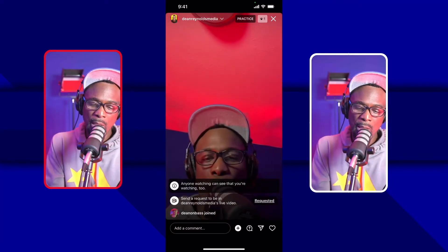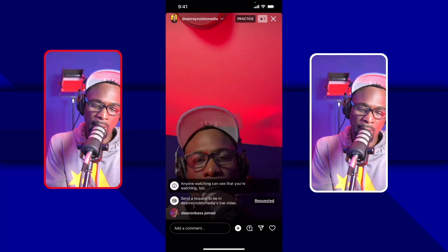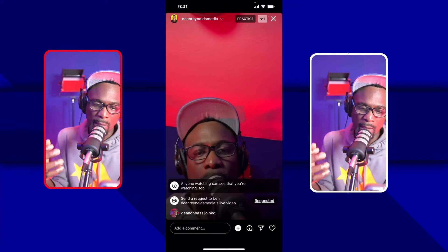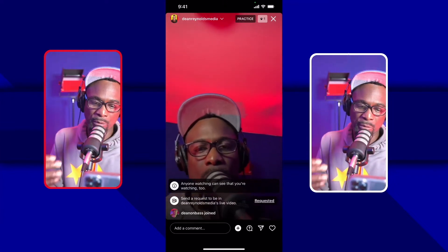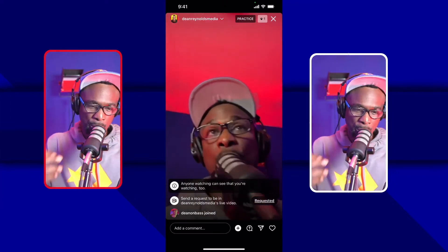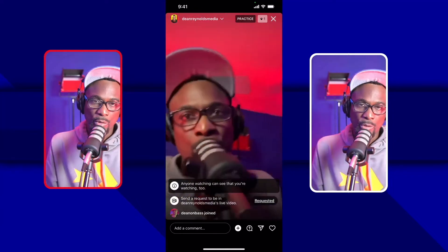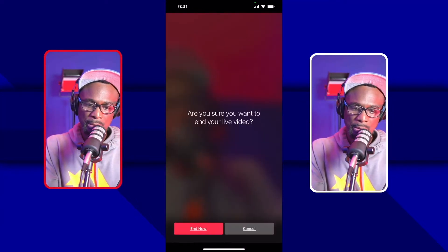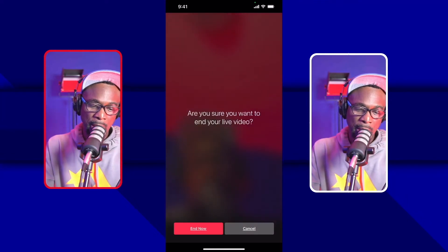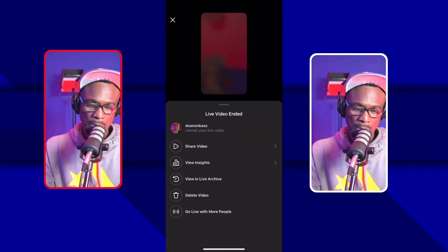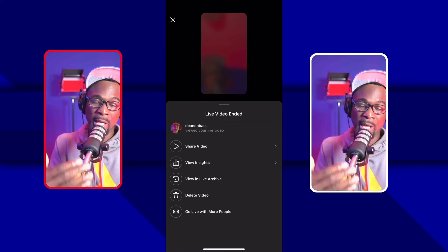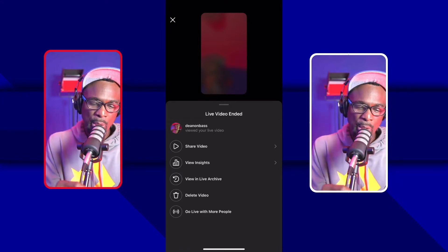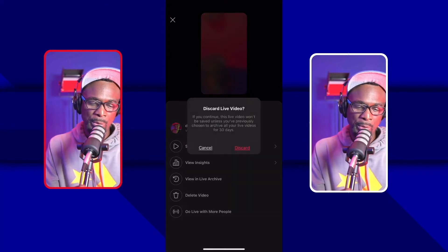If you try to share the stream, notice it says Private Live Video — so it's private and you can't share it publicly; you can only invite someone to the practice stream. When you're done, click the X to exit and hit End Now. It will then ask if you want to share the video — you can still share it at that point because the stream is over.